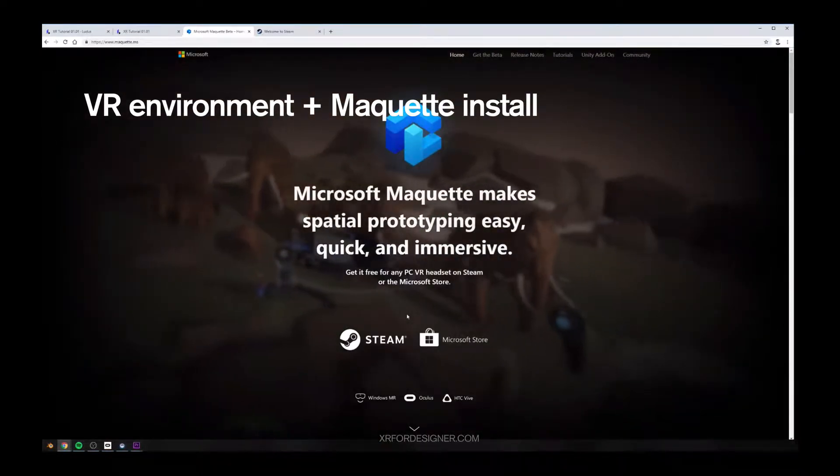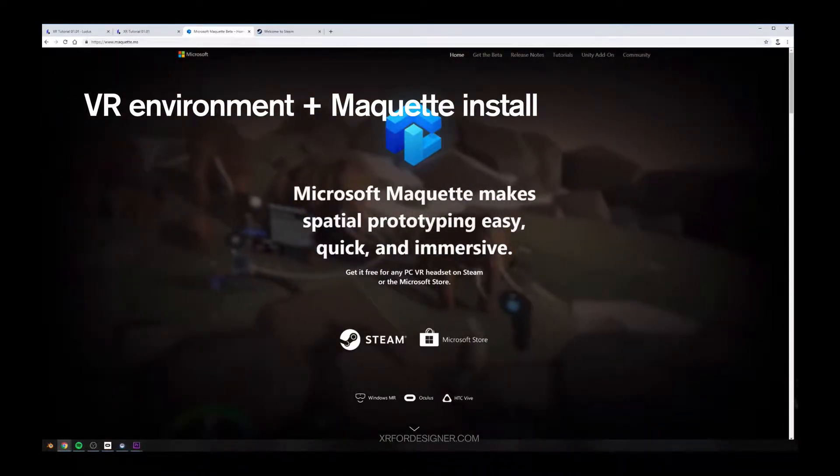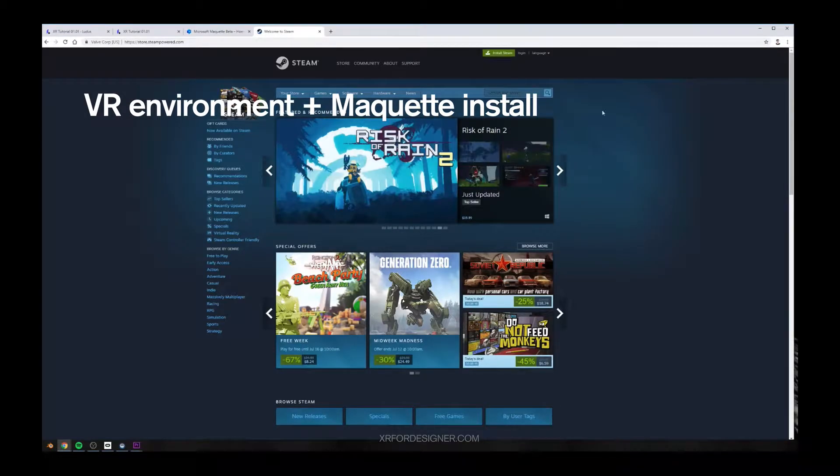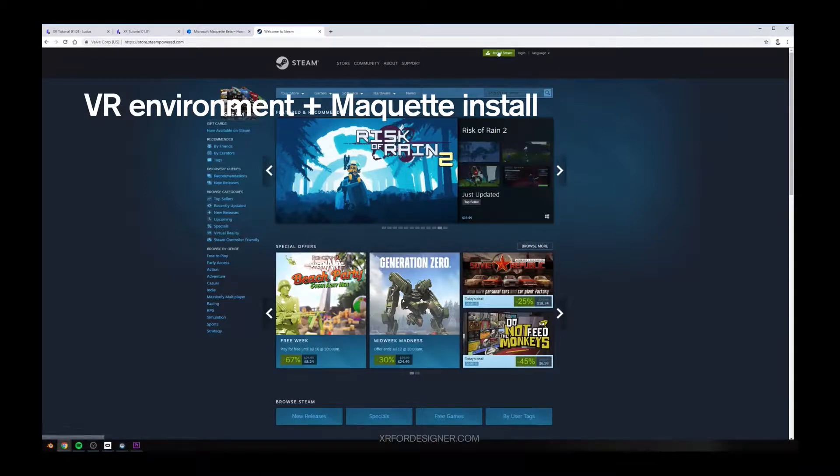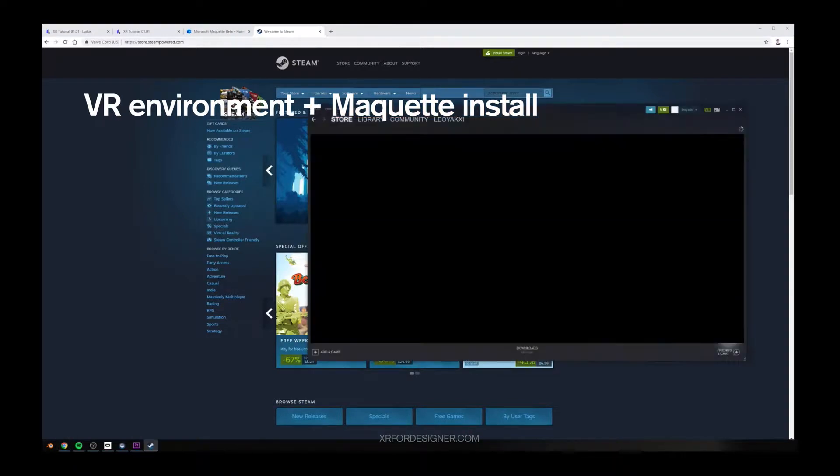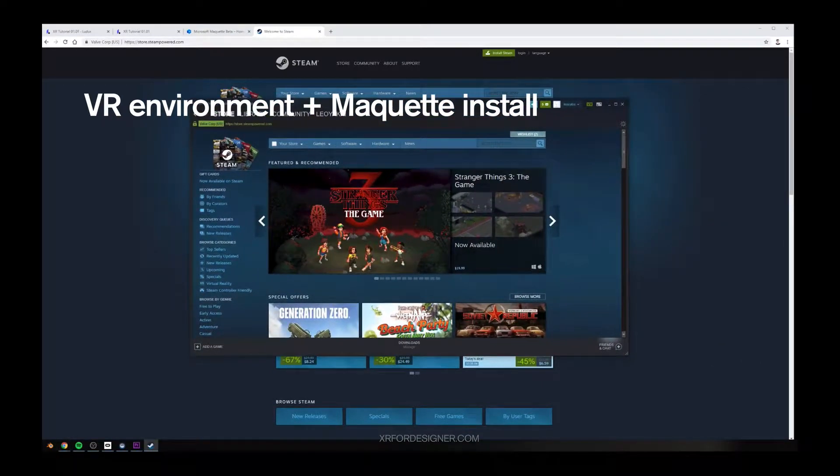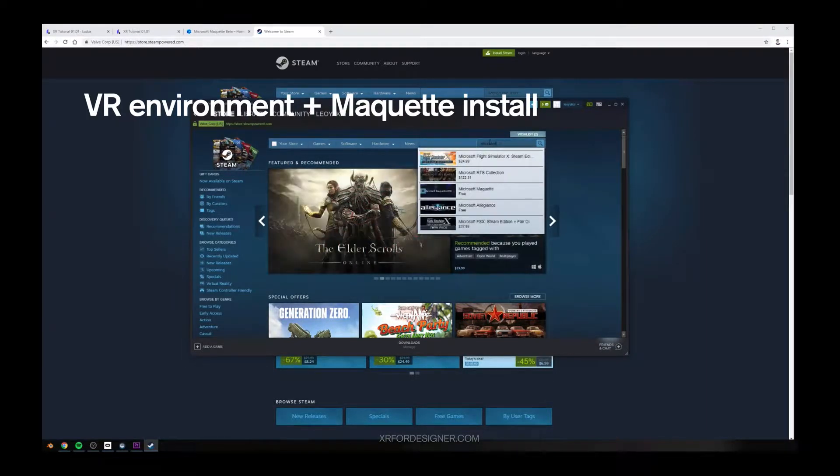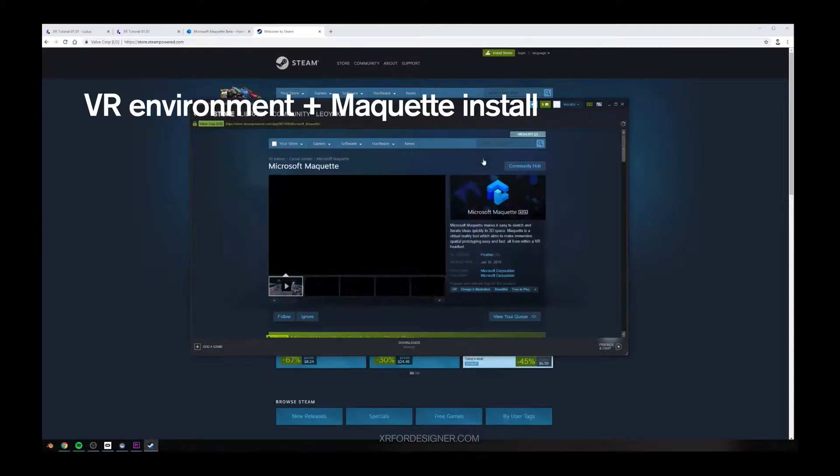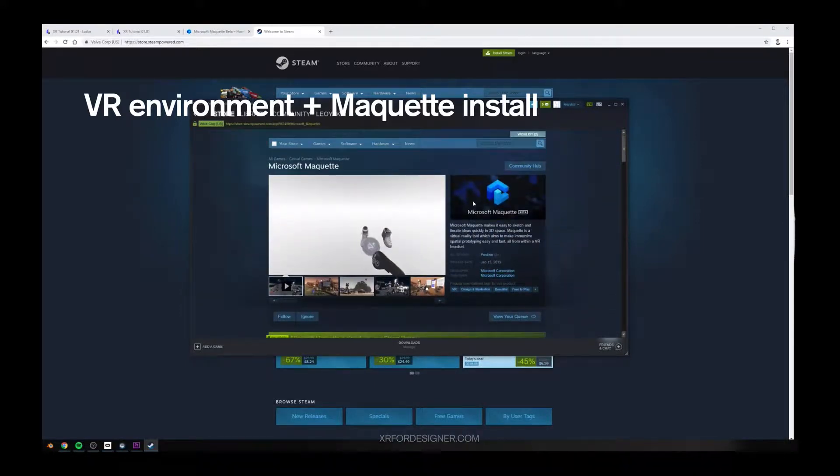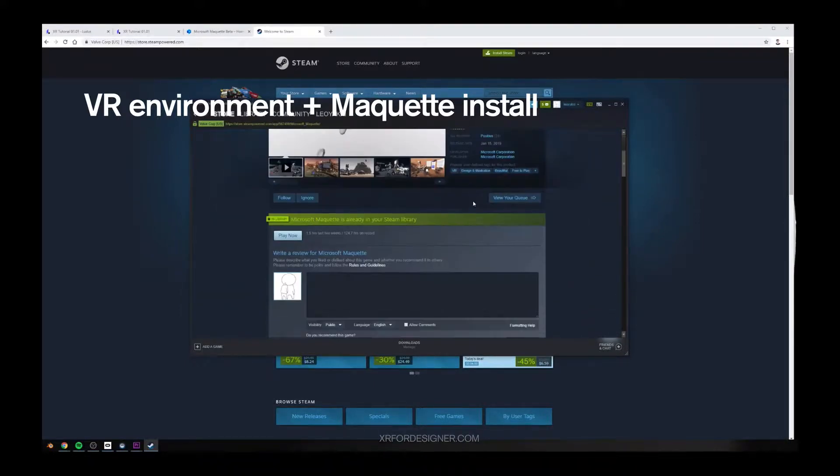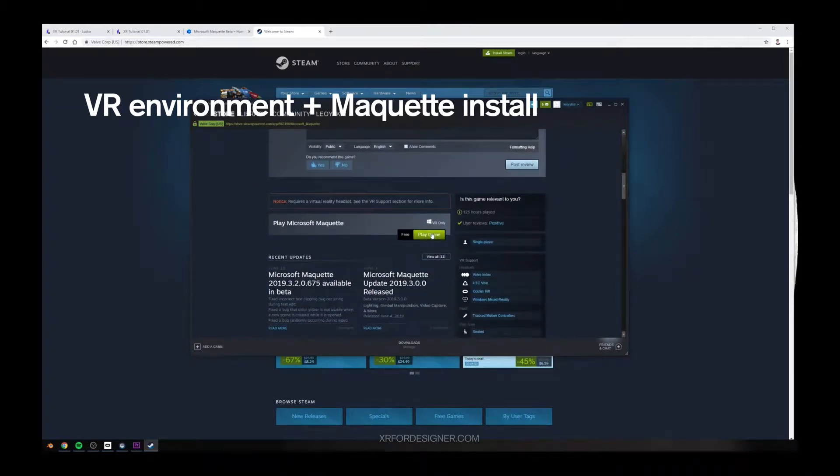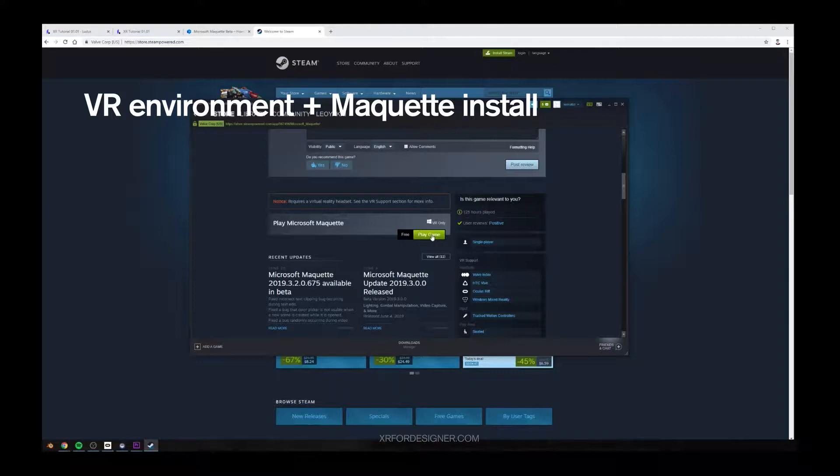Once you have your PC set up and your VR set up, go ahead to Steam. You should download the Steam client. And then, once you download it, open up Steam client, search Microsoft Maquette, and you'll find the app. I have already downloaded the app. So here is just play the game. If you haven't, here should be download or start playing. Press the button, you'll be able to get into Maquette.